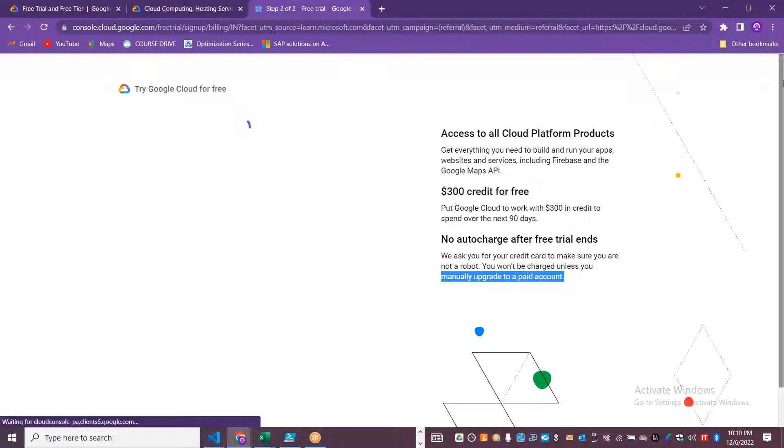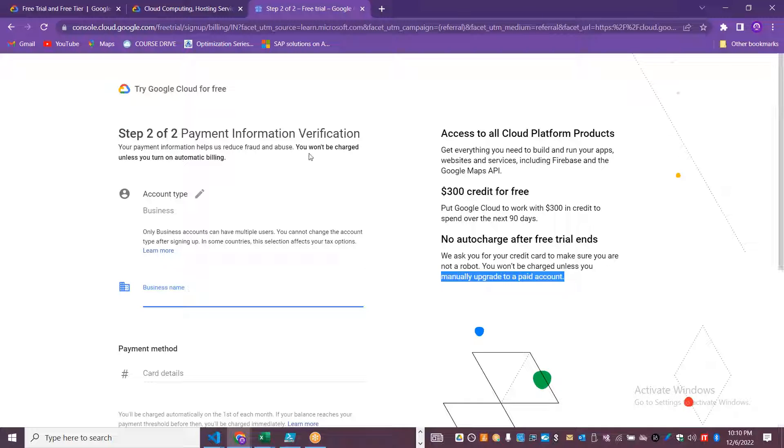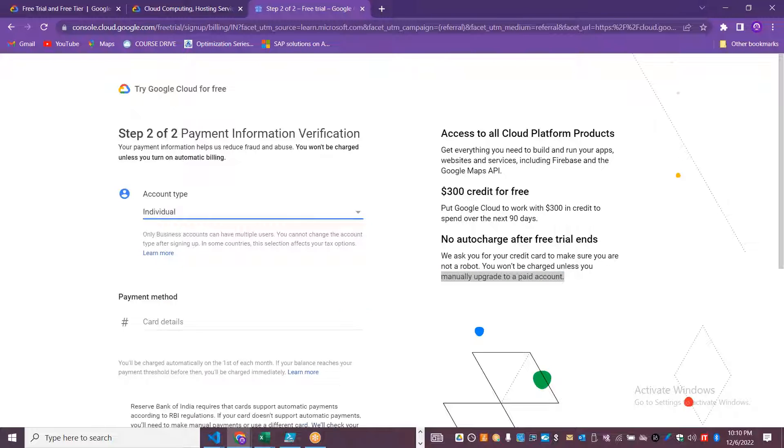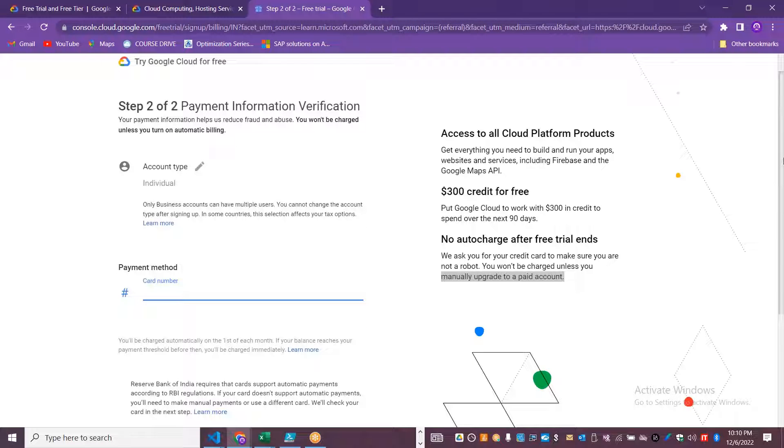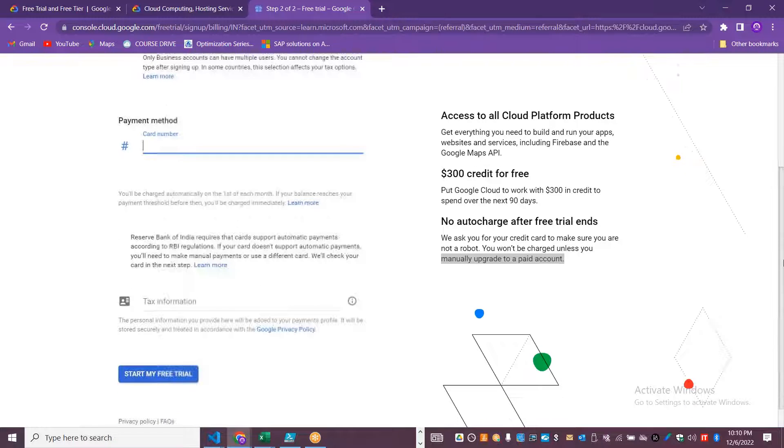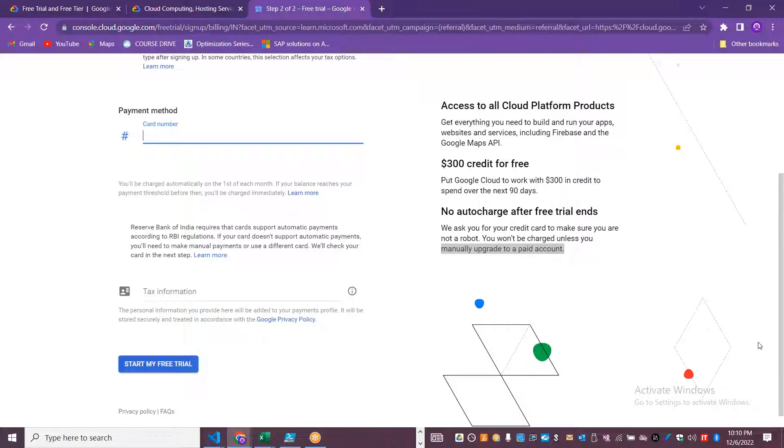Now let's talk about the account details. You can choose individual account if it is not for a business. I'm going to use it for individual credit details. I'll stop screen sharing for a couple of minutes while I enter the credit card details, and then I'll start sharing again.